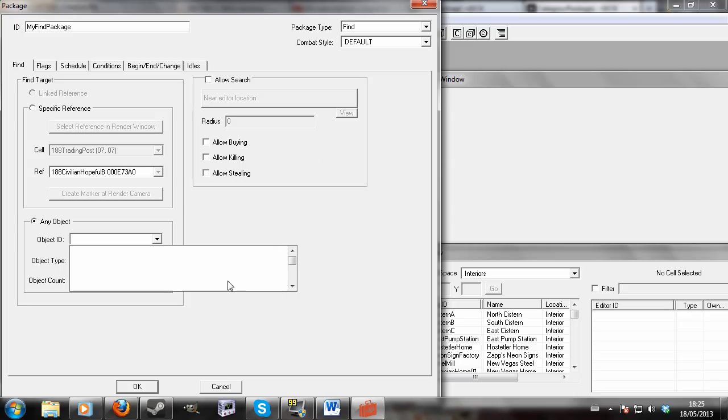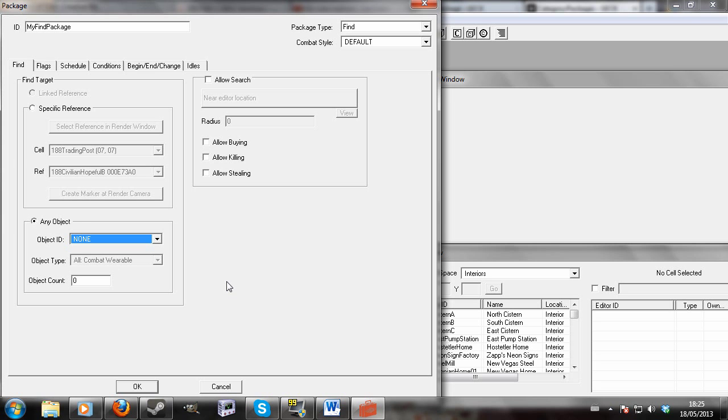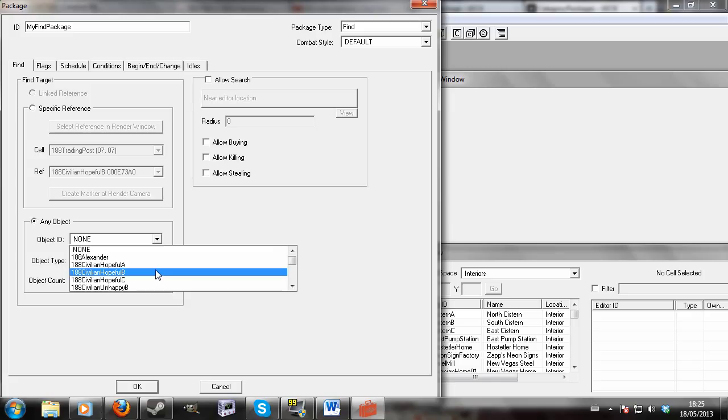Well, the GECK's frozen. That's really not a good thing. Just wait and see if it unfreezes. Yes, there we go. So let's see.